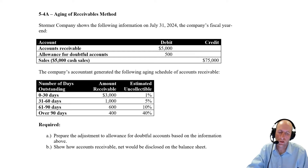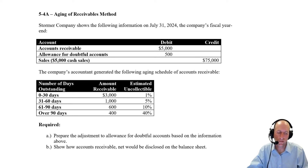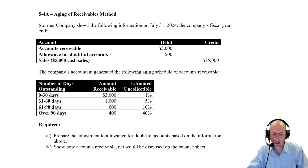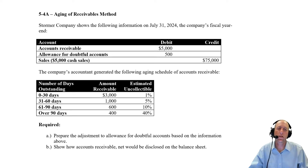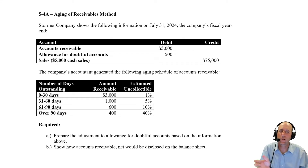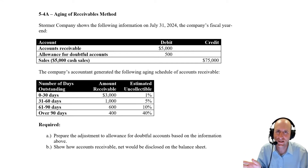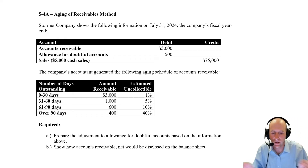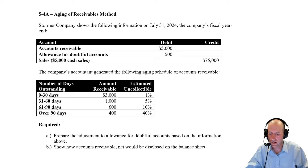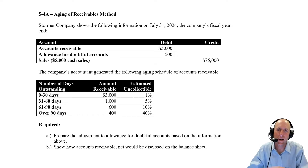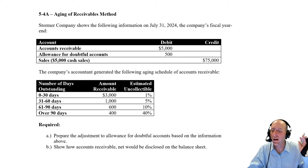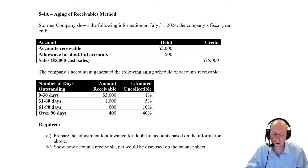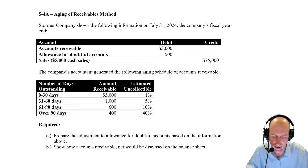Stormer Company shows the following information on July 31, 2024 — the company's fiscal year end. AR is $5,000. Allowance for doubtful accounts has a debit of $500. Remember, that means last year whatever our allowance was — say $2,000 — we wrote off more than we allowed for, writing off $2,500 to end up at a $500 debit. Sales are $75,000 total, with $5,000 in cash sales, so $70,000 in credit sales.